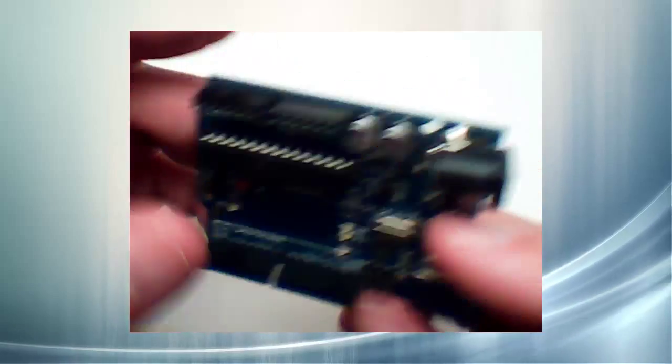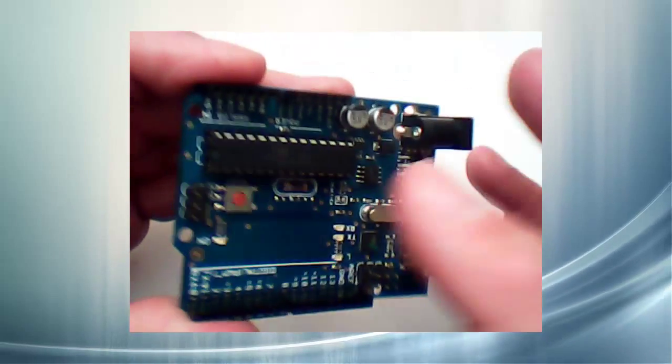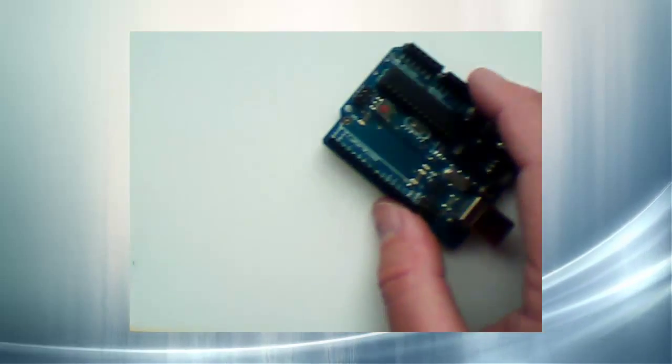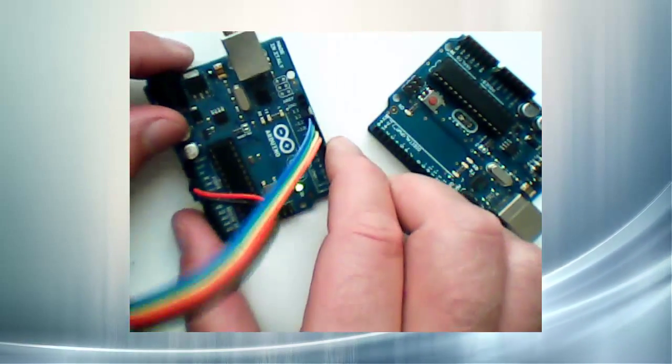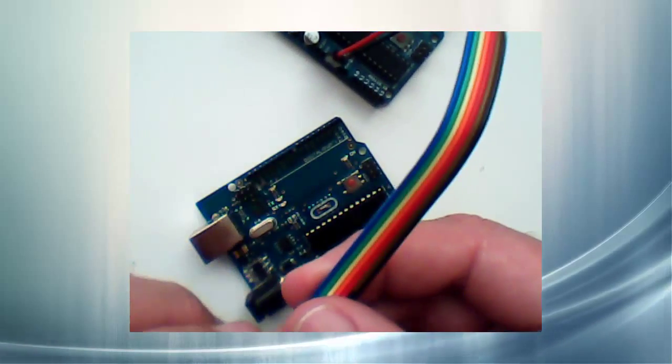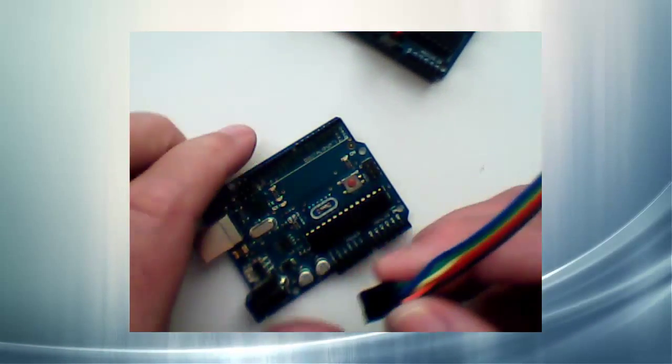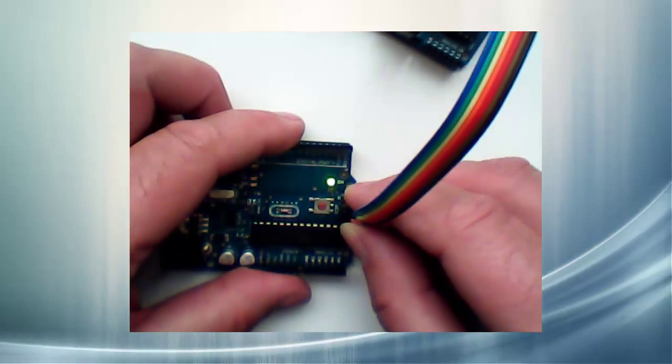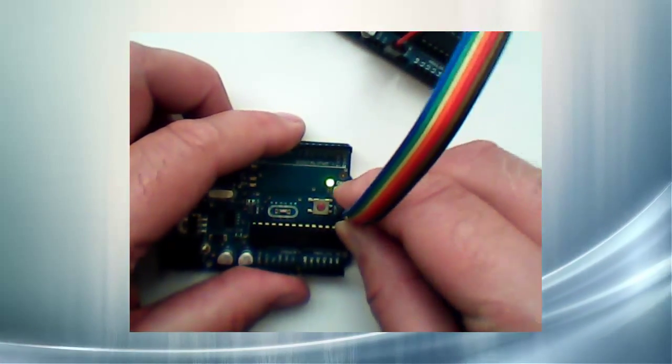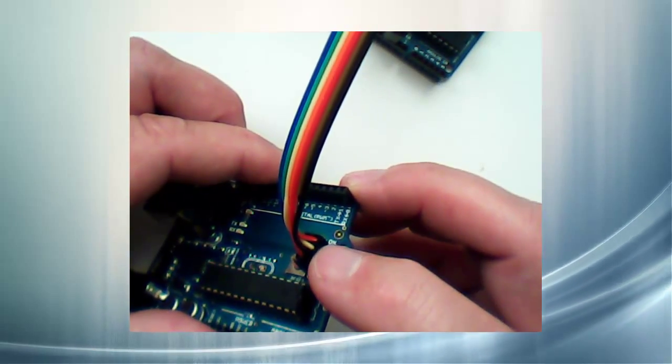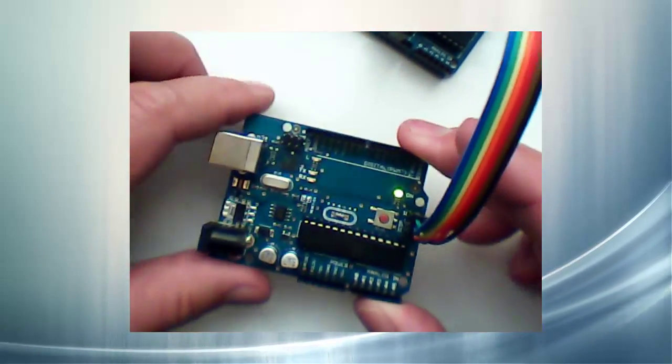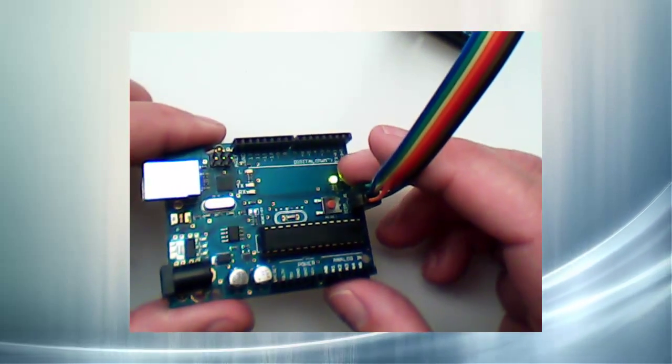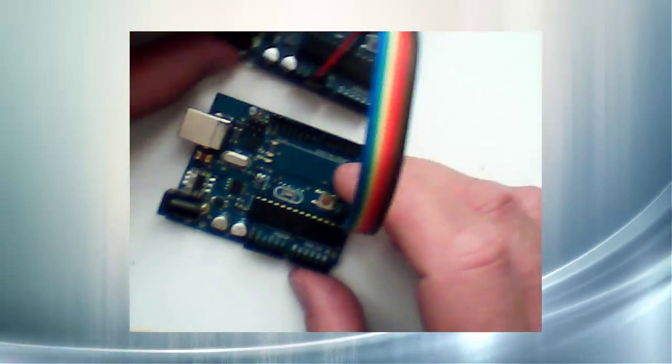So our downstream board is now loaded with a blank ATmega chip. The upstream board already has the cables on it, so I'll just bring this over and we'll plug it in. As I've said before, I make sure that the 5 volts and ground are on the outside. And you've probably noticed that the LED has now come on on this board.